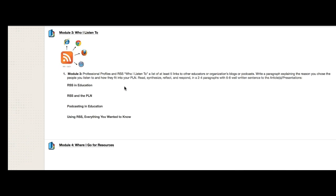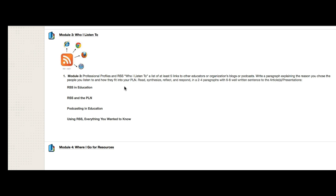The next class will be about Module 3, which is who I listen to. What we'll be talking about here — the technical term is RSS; the term that you may be more comfortable with is podcasting. And what we're doing here is we are going to be talking about the ways that you can capture either text, video, or audio that can be delivered to your Wikispace page. Think about it as subscribing to your magazine or your newspaper — you expect to have it delivered to you, and it will be delivered to you via that page that you create in your Wikispace.